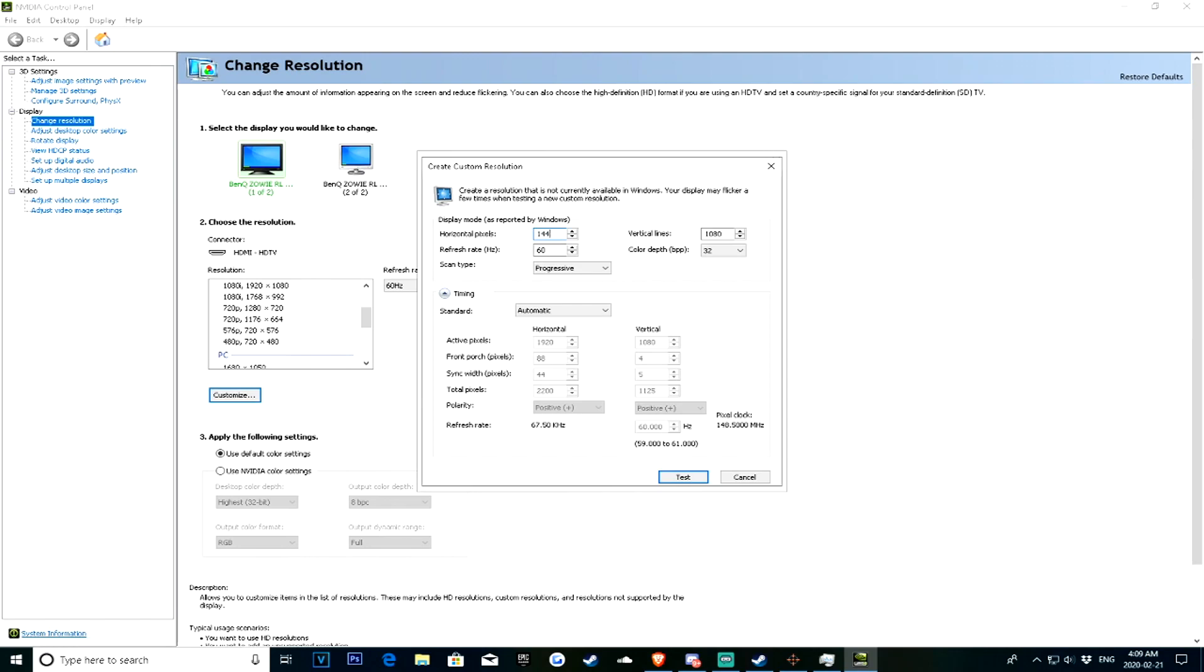1440, but for me I'm going to try 1279 just to see how it is. And then I'm going to change it back, or to a different one. Alright, so just go ahead and press test.